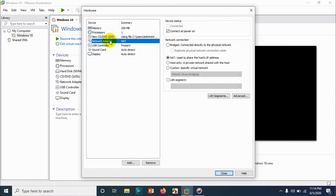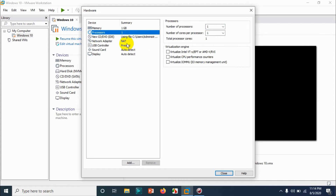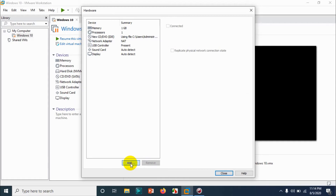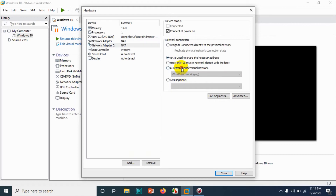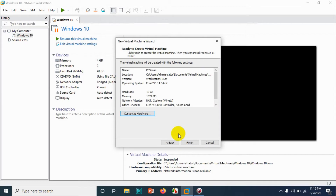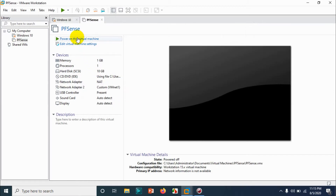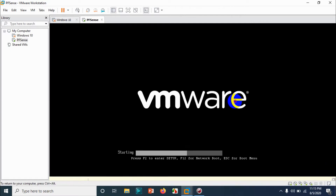Choose the ISO file from the Downloads folder and verify the settings once more. Let's add 1 GB of RAM. The processor is fine. For the network adapter, we need one more adapter — as a firewall you need at least two: one for WAN and one for LAN. The second one I will set to Host-Only. Click Finish. Now let's power on the virtual machine.